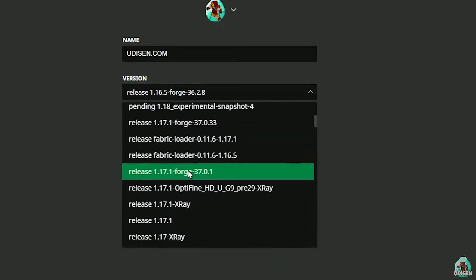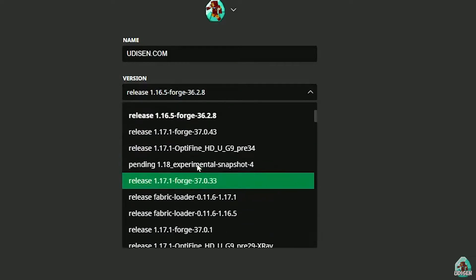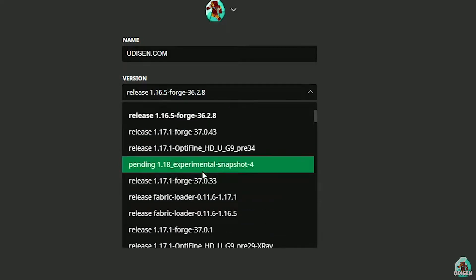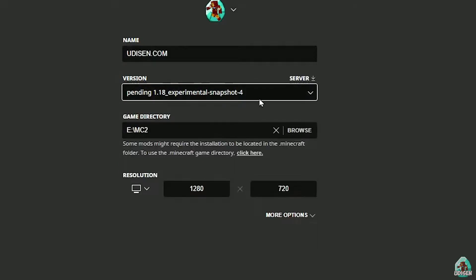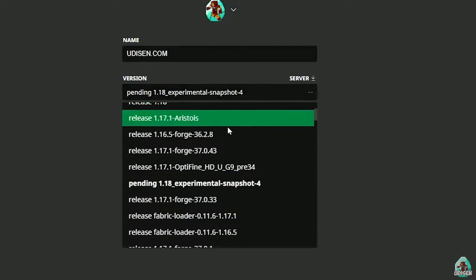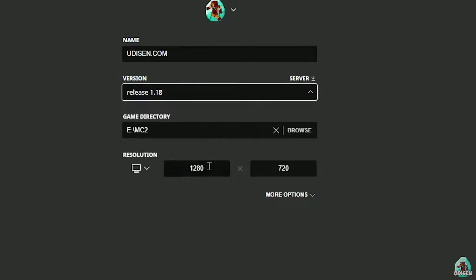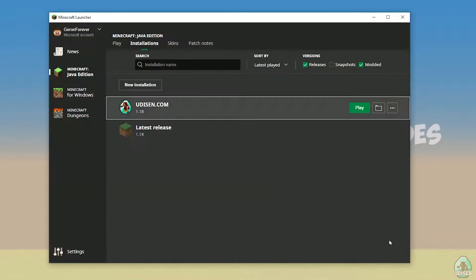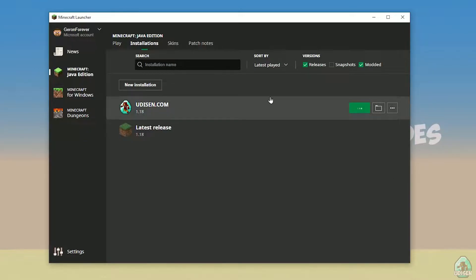Choose release 1.18.2 in this list, and so on. But today, for example, we use release 1.18 only. After that, press the Save button and press Play button on Edison. Wait several seconds.